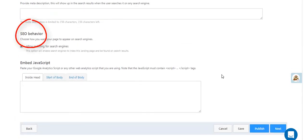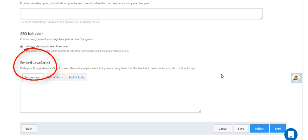Finally, you can configure the SEO behavior by allowing the page to be indexed by search engines and also embed JavaScript in the landing page code. This is helpful if you want to embed any analytics scripts in your landing page.